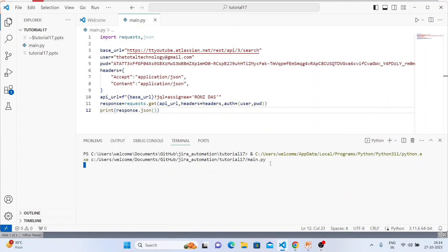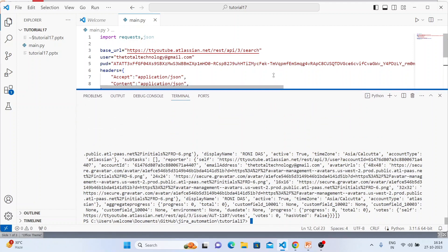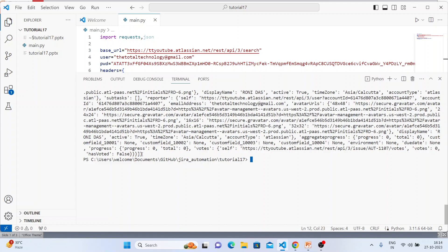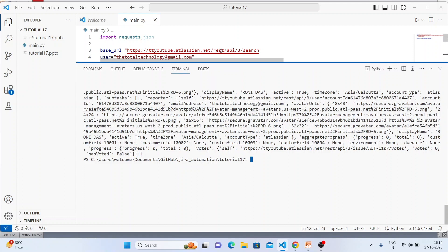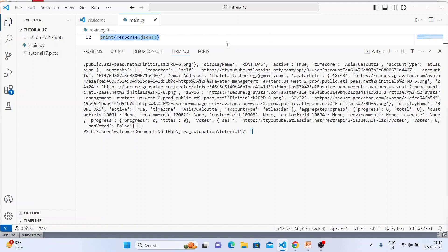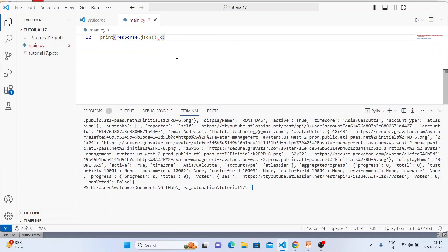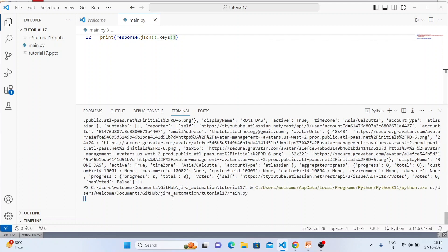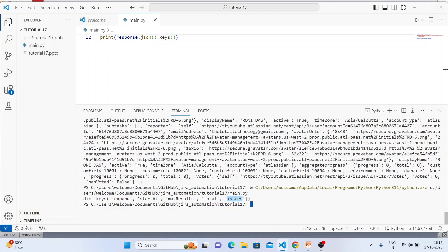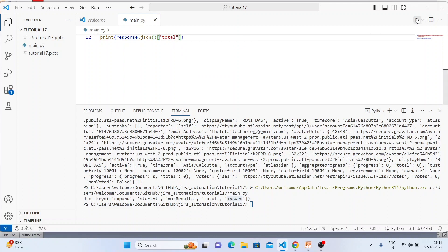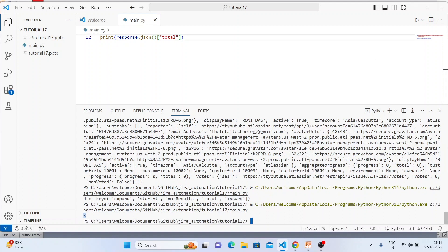It is returning something. Let me scroll up a bit. It looks like a dictionary, so I can write `json.keys()` to see how many keys there are. The keys are: `expand`, `startAt`, `maxResults`, `total`, and `issues`. I'll need the `issues` key. Let me also check `total` — it shows three issues, which is correct.